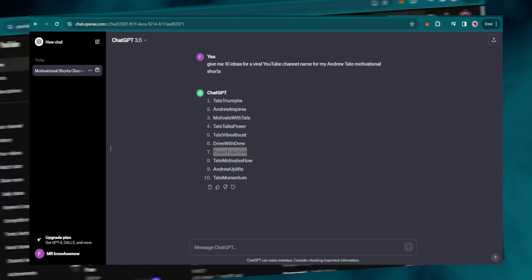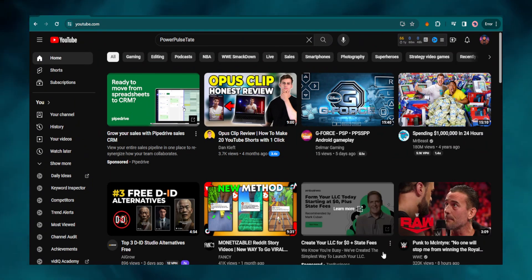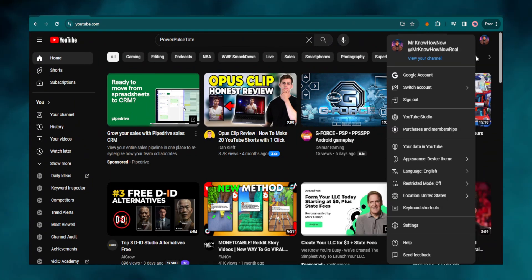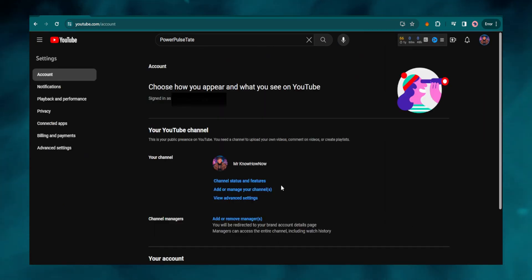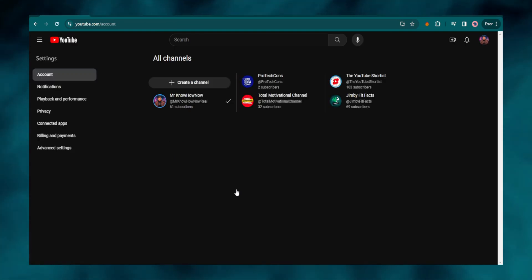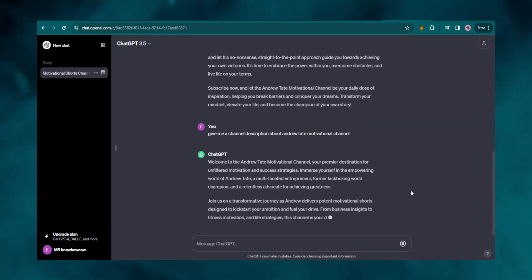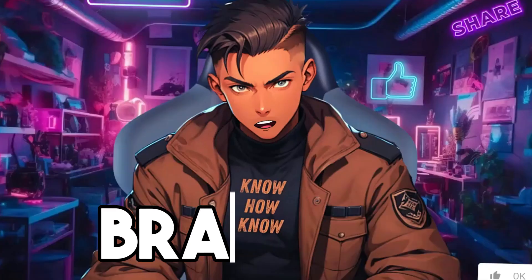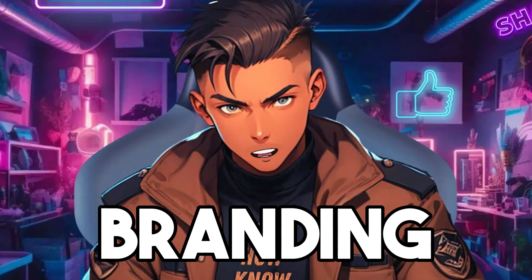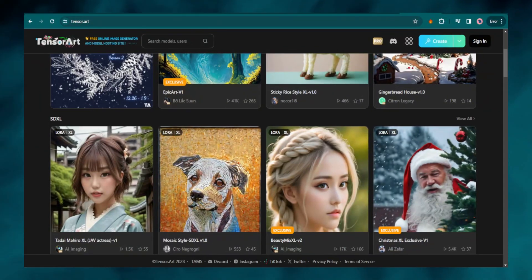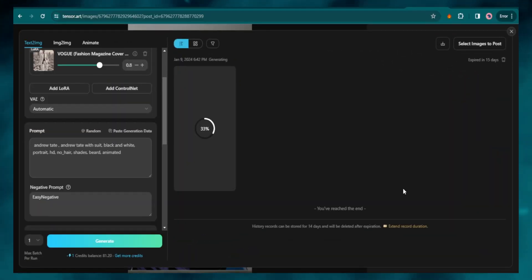Now I have to create a YouTube channel. I make sure that I am logged in, then click on the dropdown menu and go to Settings. In Settings, go to 'Add and manage your channel'. I'll click the plus icon and create a channel. I will also need a description, so I asked ChatGPT to write me one. Now I need to think of branding for my channel — for this I will use Tensor Art. It is a free image generator, and here I am going to create an avatar.